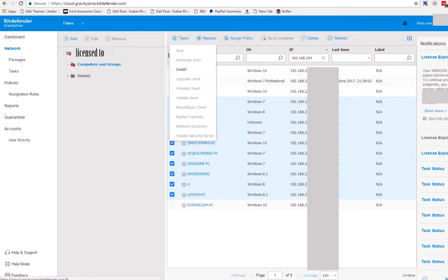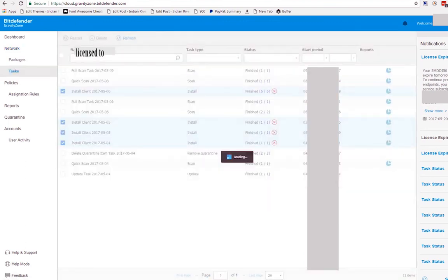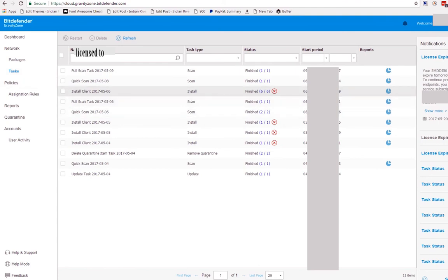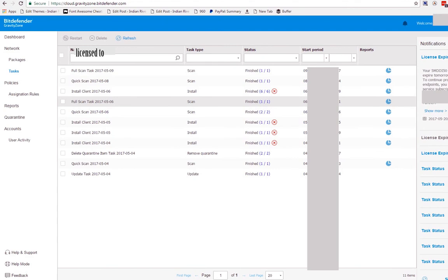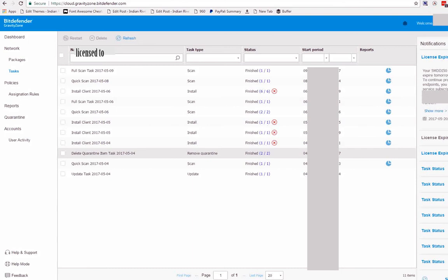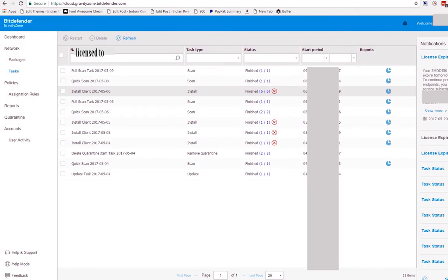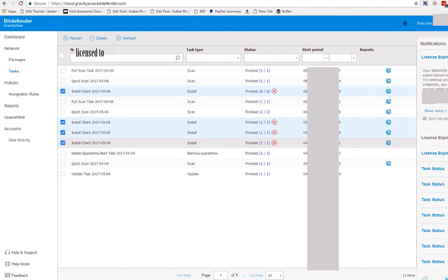And it will direct you to tasks. So let's go to tasks. And if you can see here, there's a task — full scan test — this is already completed, status finished. Quick scan, full scan, install, delete. I'll click on the install to identify that these are the tasks being made for that particular network relay.